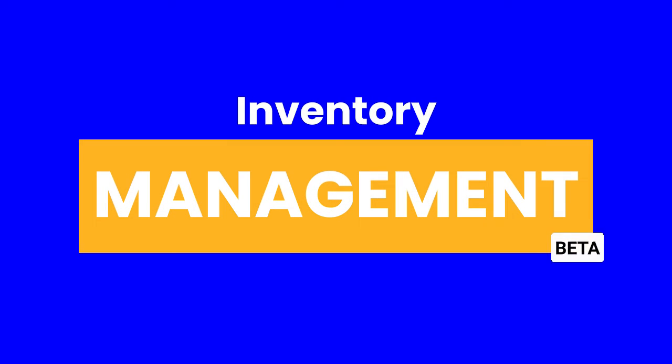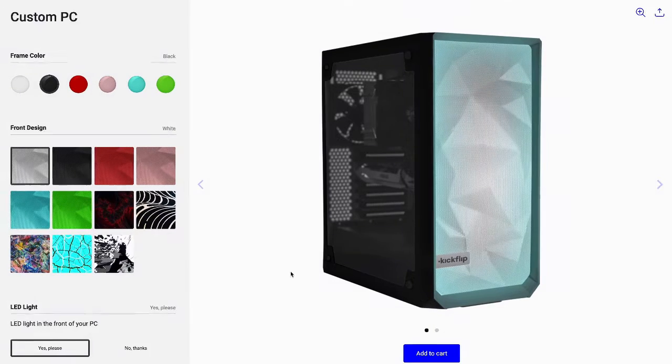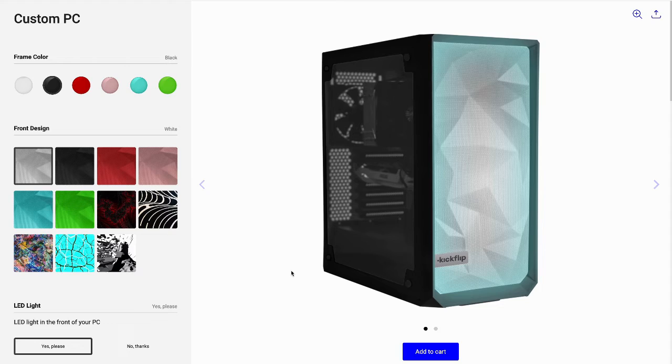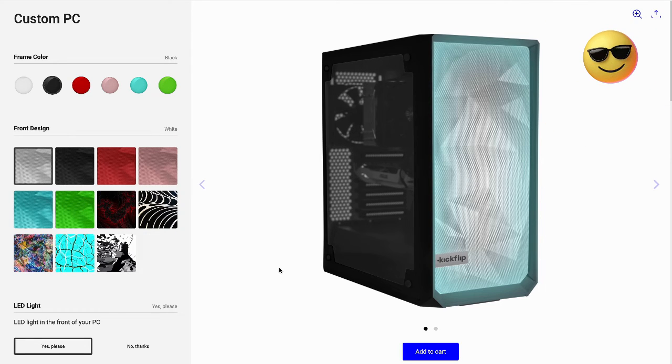Hey there! We're thrilled to announce the launch of our inventory management feature for custom products. It's now in public beta, meaning we are actively testing and fine-tuning it to ensure it meets your needs perfectly. But rest assured, you can still access the feature and effortlessly manage your inventory like a pro.